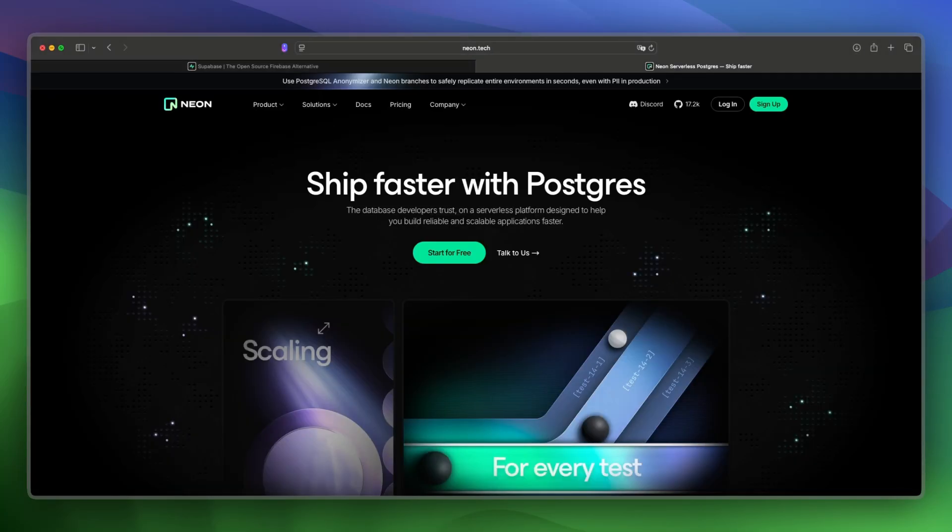Neon is launched in 2022 in the USA, and is a serverless Postgres provider with autoscaling, branching, and fast deployments.